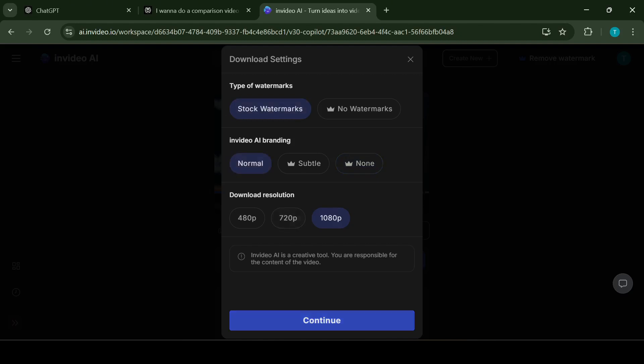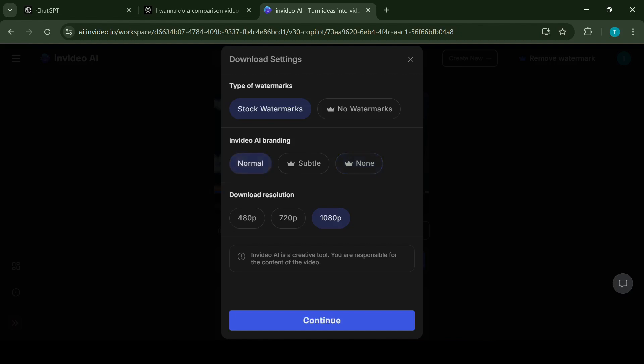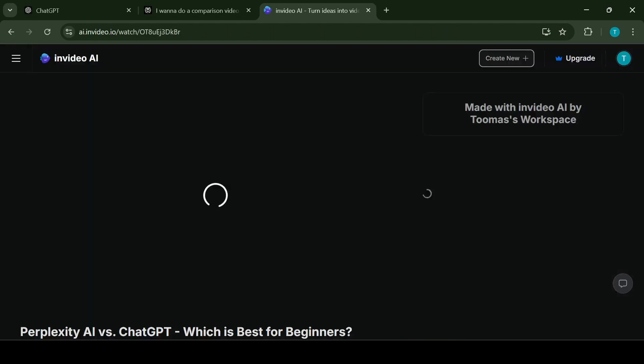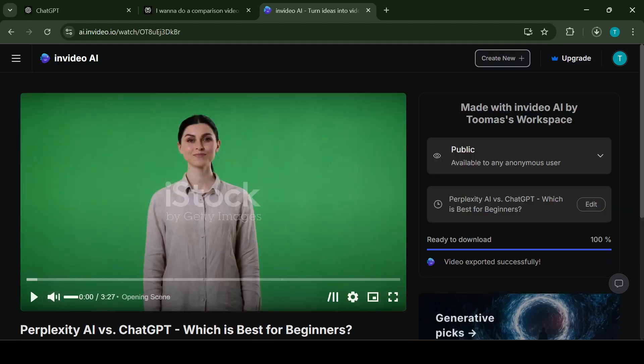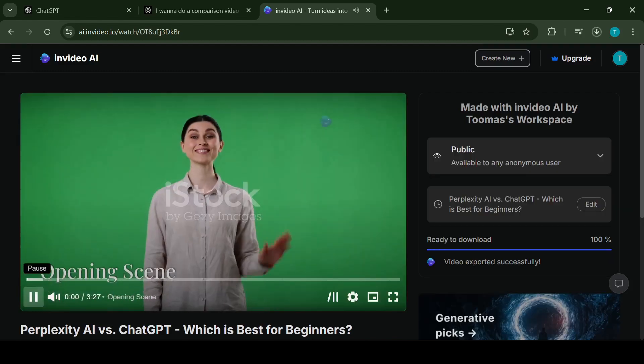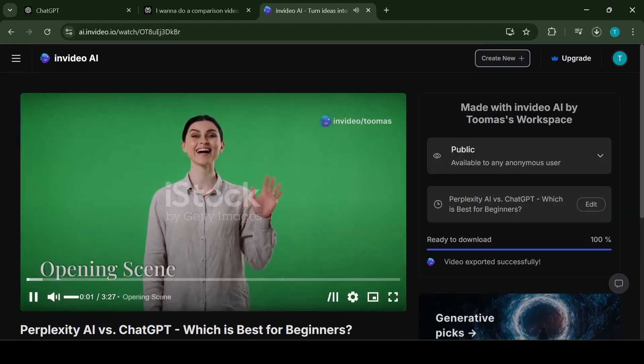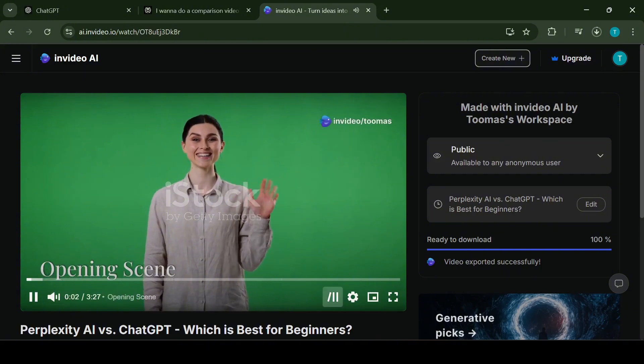Next to the edit button is the download button, which allows you to customize how your video is saved. You can choose the watermark type, disable InVideo AI branding logos and select the resolution for the video. As mentioned earlier, in the free version, videos can only be downloaded with the watermarks. The version you download will also be saved to your InVideo workspace making it easy to share directly from the platform.